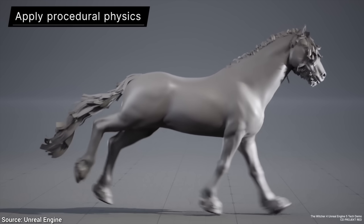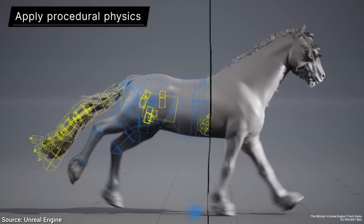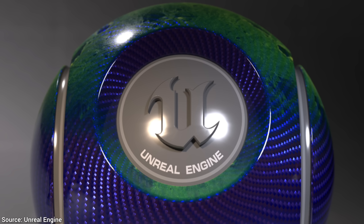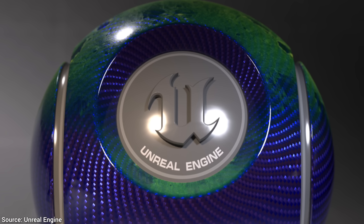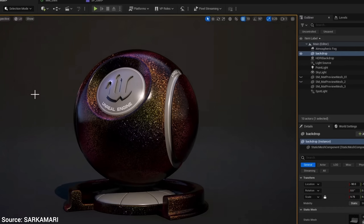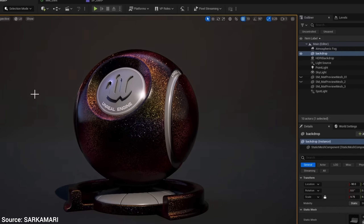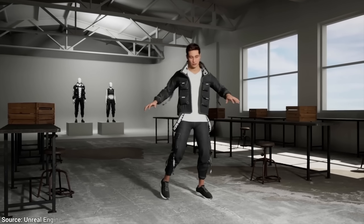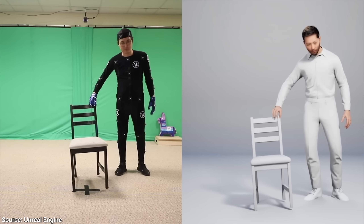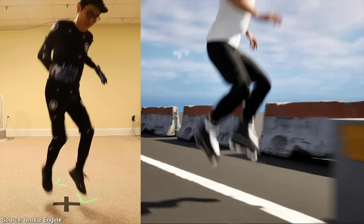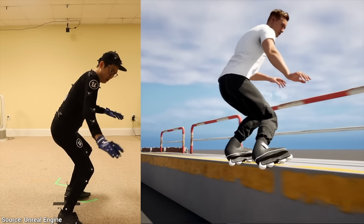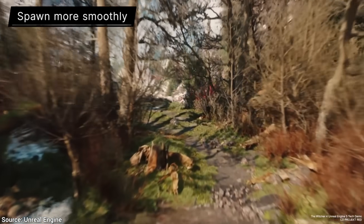Plus one, because I can never resist: Substrate materials let you mix complex material models more realistically and flexibly than before. You can download the whole thing in the video description and play with it right now, and it is free for most creators. What a time to be alive!